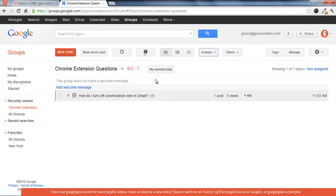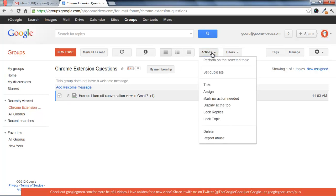So we haven't actually started using it yet fully, but I just posted a test message here to show you how this works. So you click here, go to actions, and you can click take, assign, or mark no action needed.